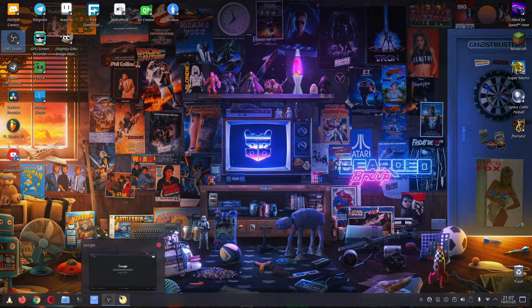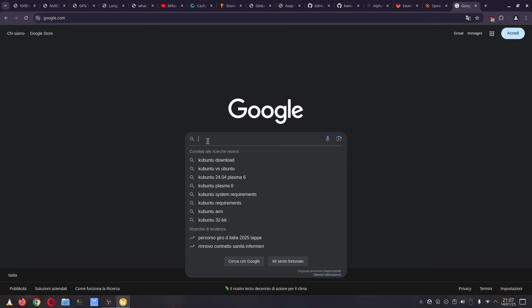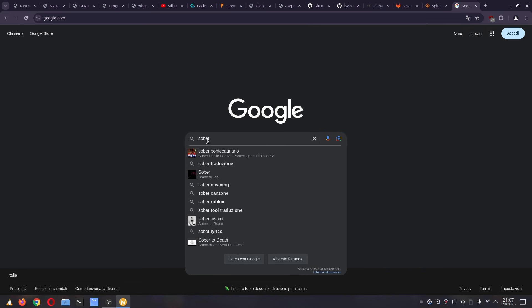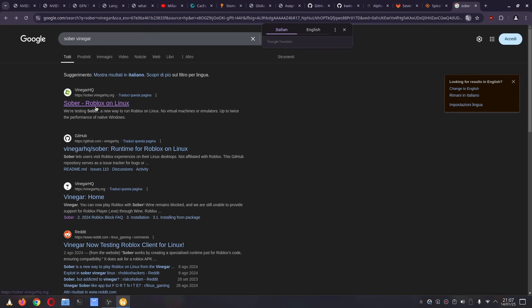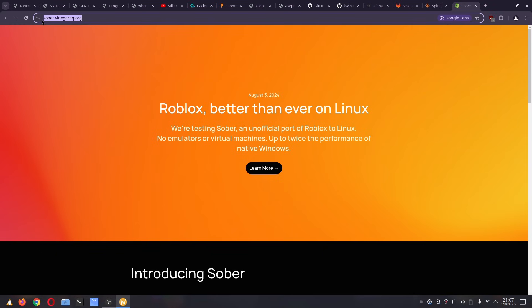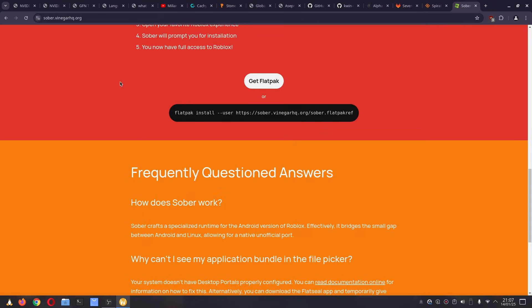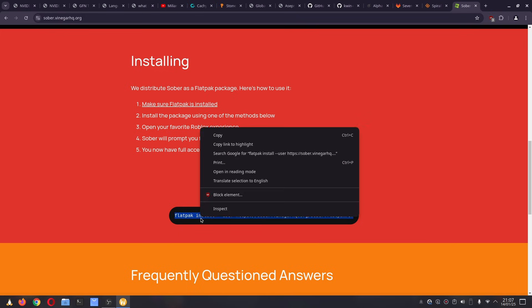First, open your browser and search for Sober Vinegar. Click on the first link, which should be the official site—just to check, it's sober.vinegarhq.org. Then scroll down and either click on 'Get Flatpak' to install an actual file, or just copy this command.